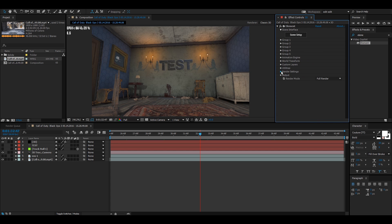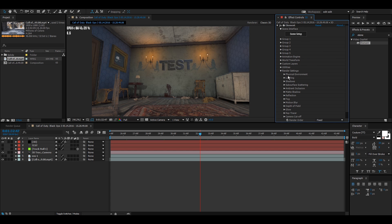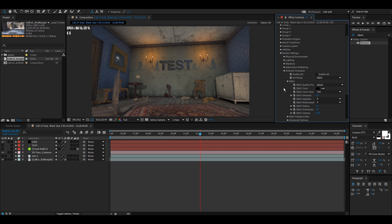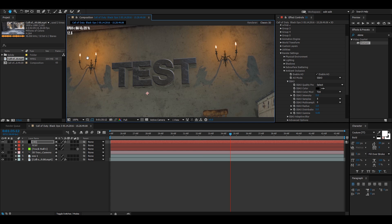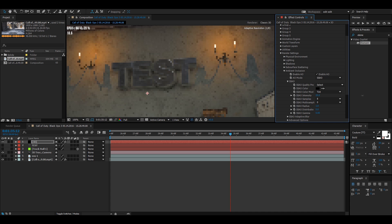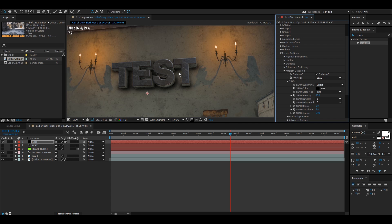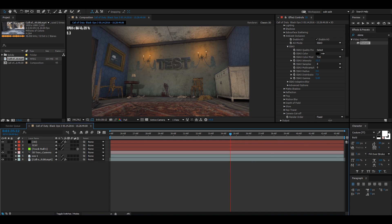Go to Render Settings, then Ambient Occlusion, and enable AO. We're going to put lights in the environment so the shadows work with the lights and look better. Don't do your motion tracks without this — it doesn't look right without proper shadows. You need to make the shadows look like they're casting from an actual light source.